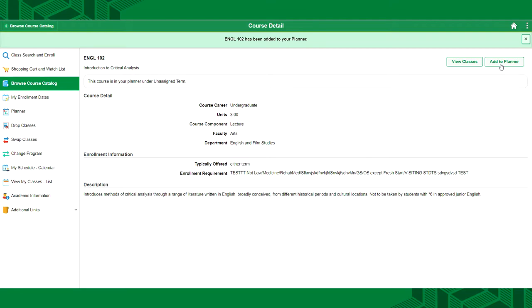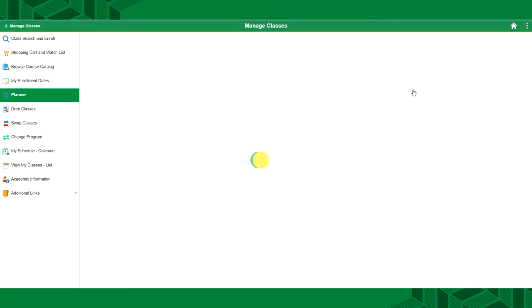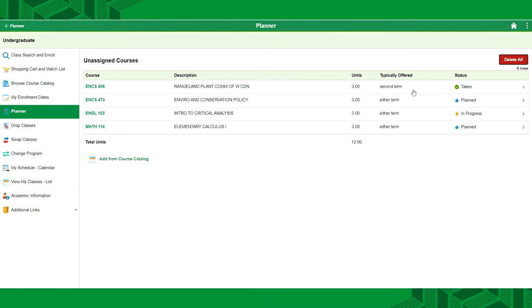The planner is like a wishlist. Save a number of courses you're interested in now and build a schedule with them at a later date. After adding any number of courses to the planner, you can select the planner tab, then select any unassigned courses.